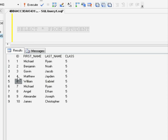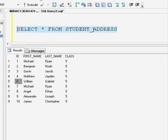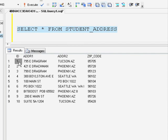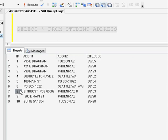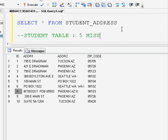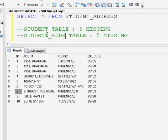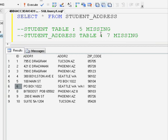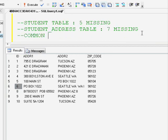To show you the examples, I have created two tables: one is the student table and the other is the student address table. In the student table I have information about students whose IDs are 1 to 10, except for ID 5. In the student address table I have address details of students for IDs 1 to 10, except for ID 7. So in student table ID 5 is missing, and in student address table ID 7 is missing. The common IDs in both tables are 1, 2, 3, 4, 6, 8, 9, and 10.